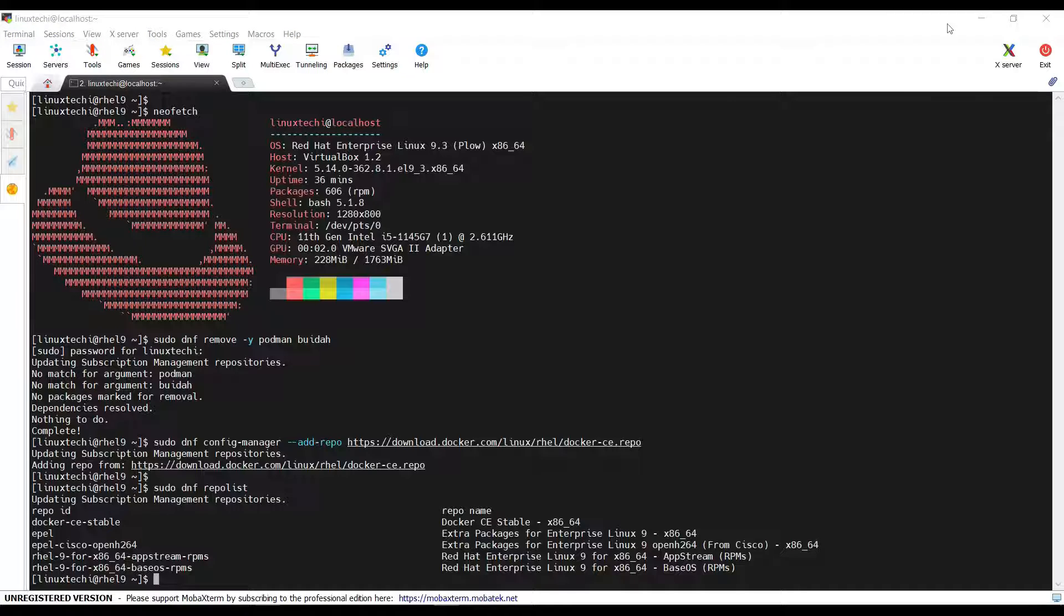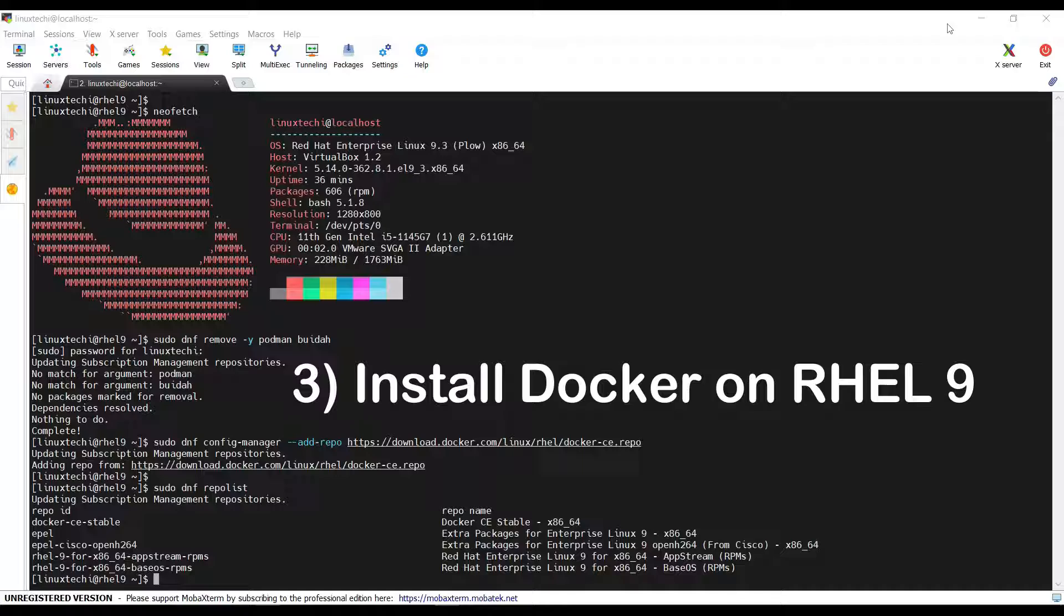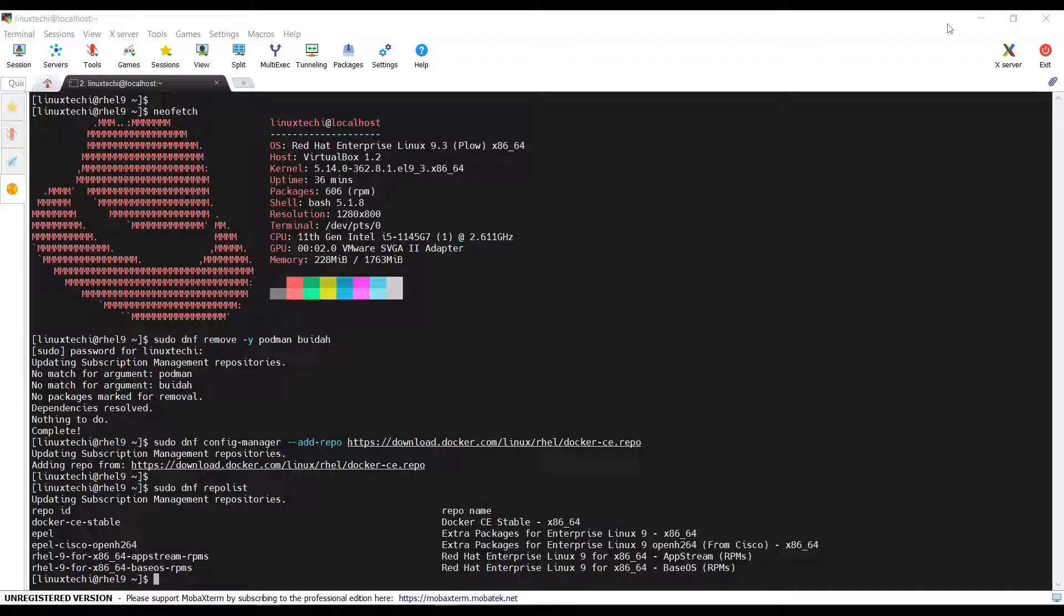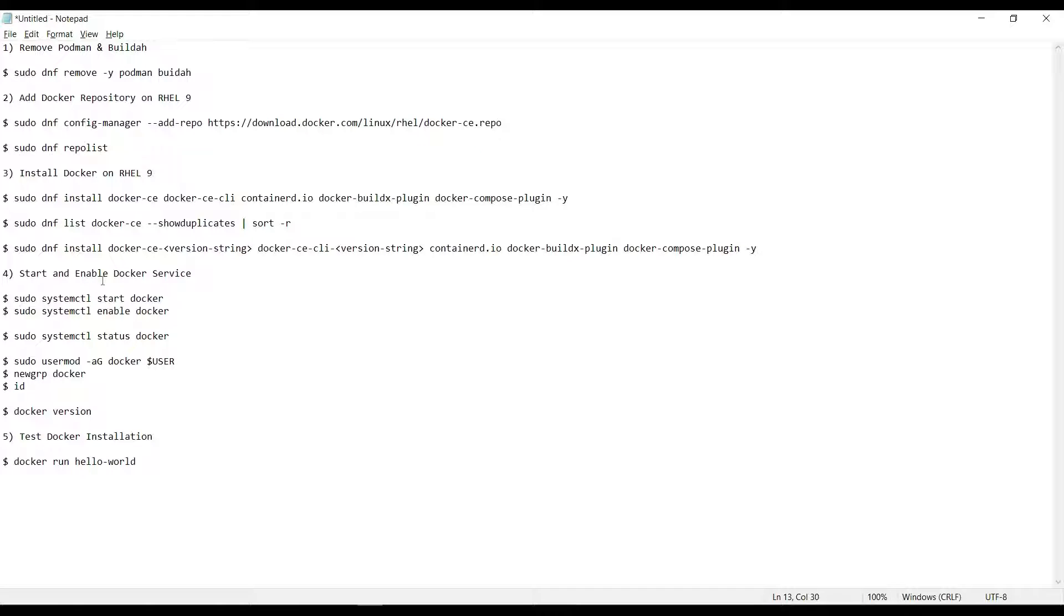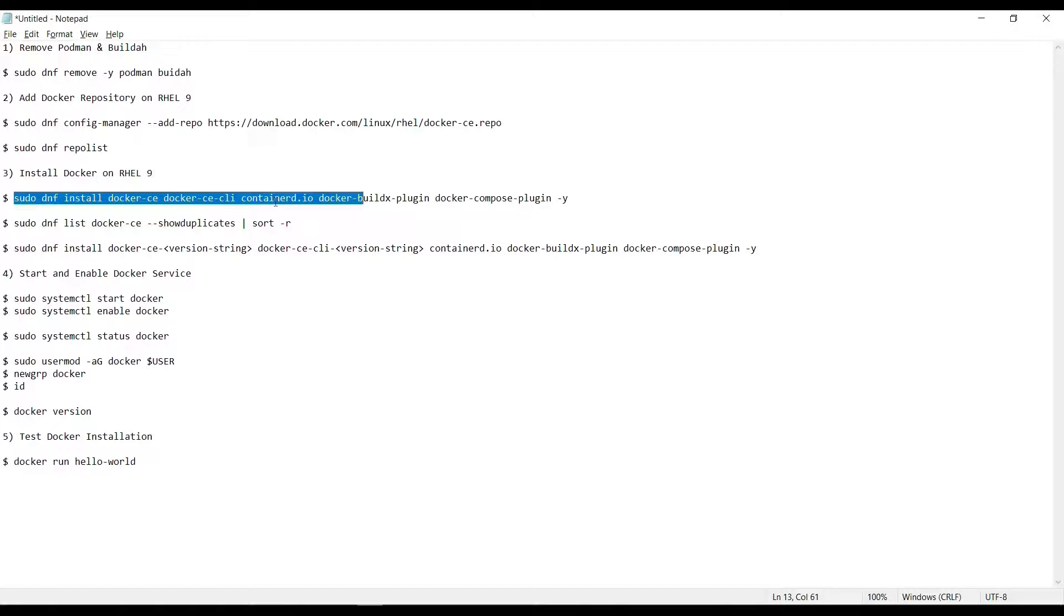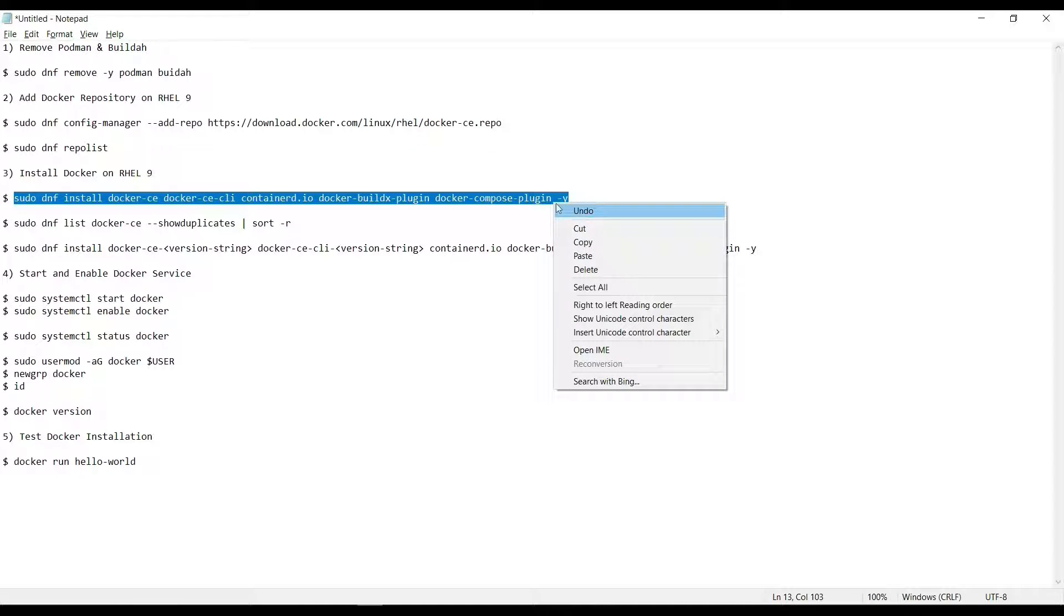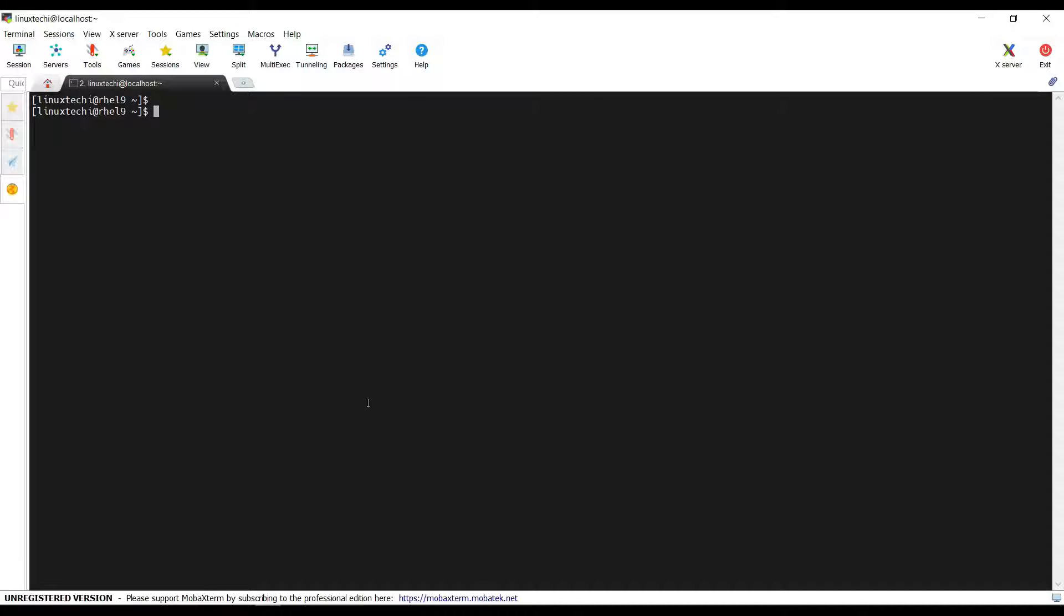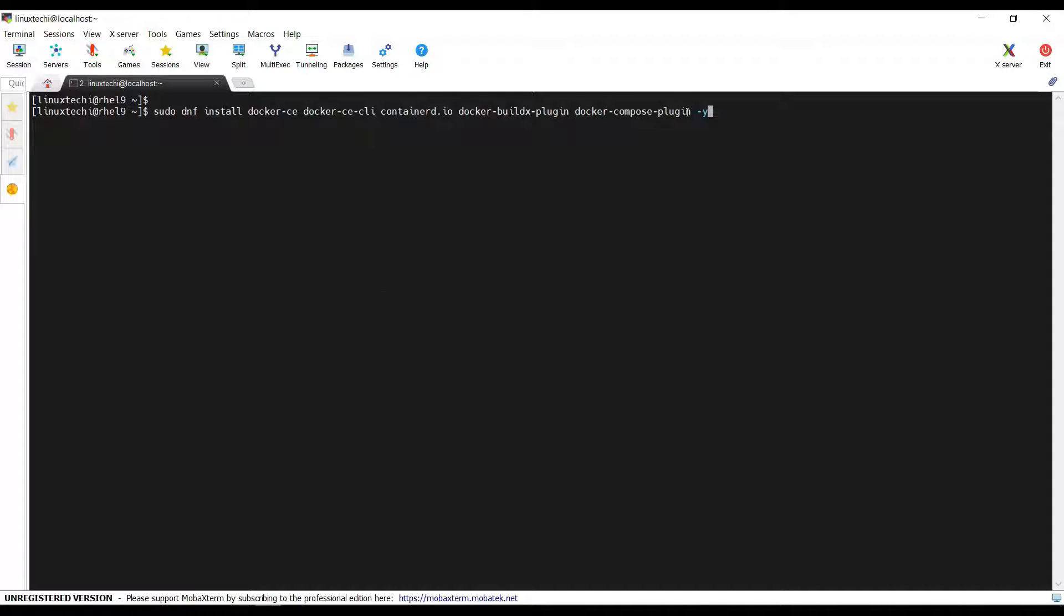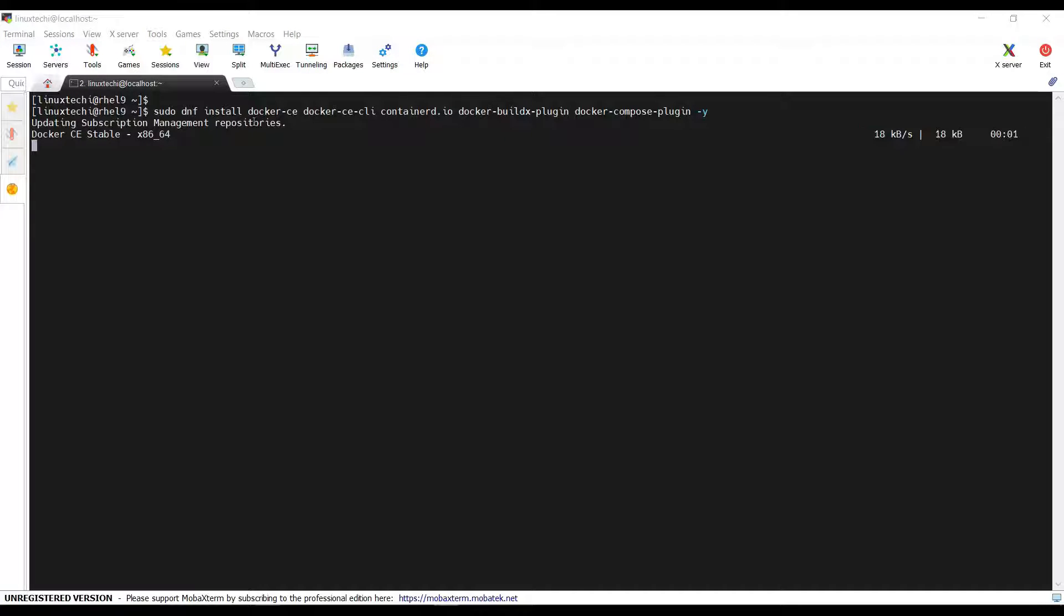After adding Docker repository, we are good to proceed with the Docker installation. This dnf install command. So, copy the complete command. So, hit enter. This command will install latest version of a community edition version of Docker.